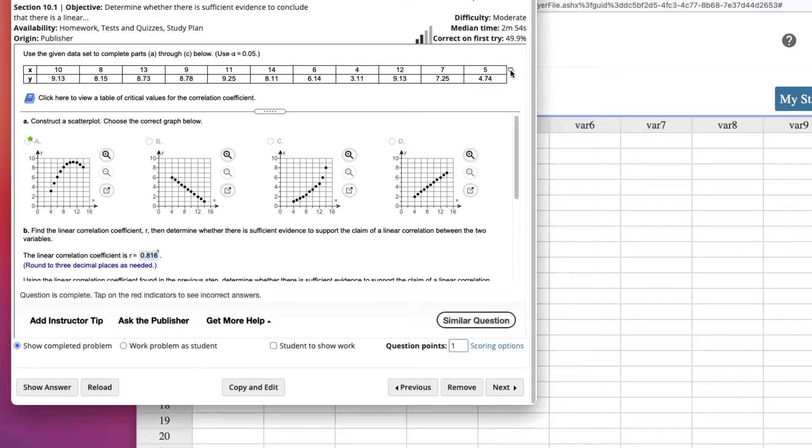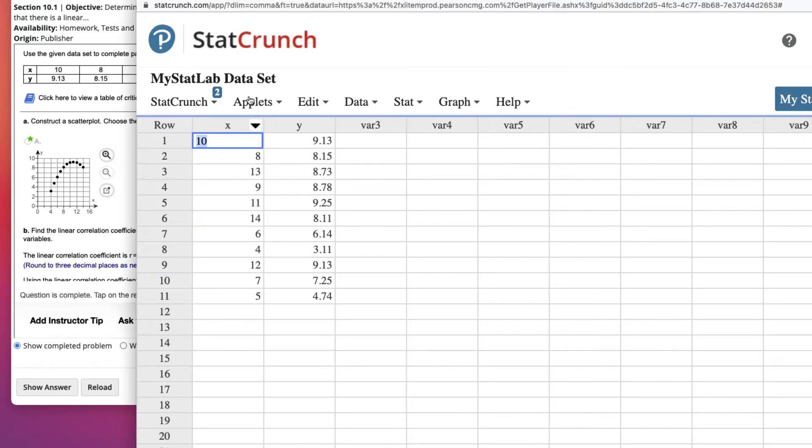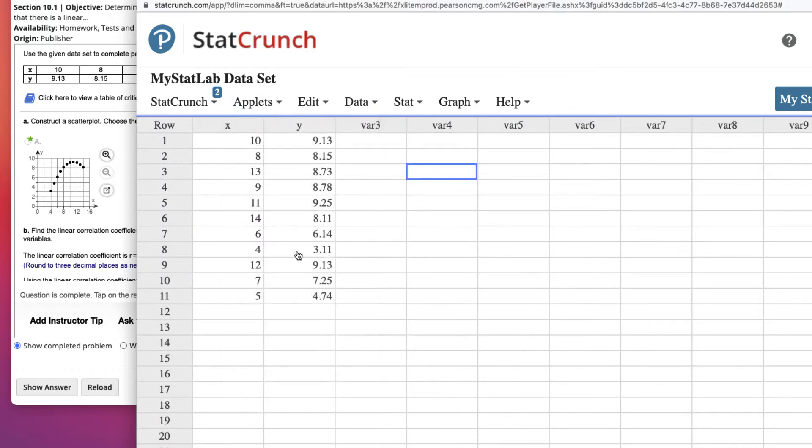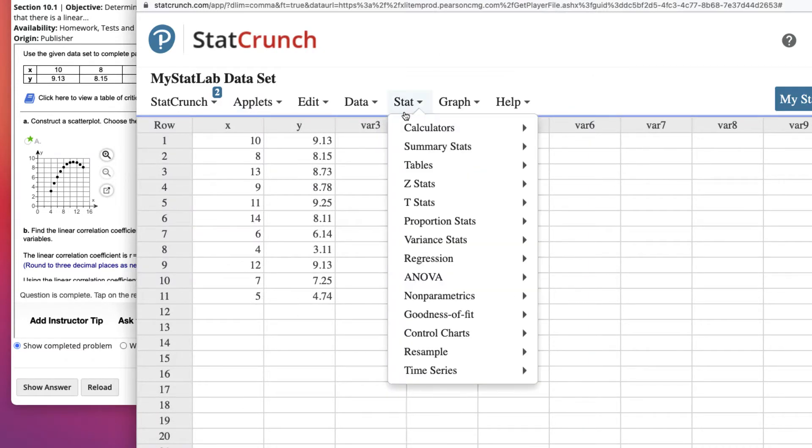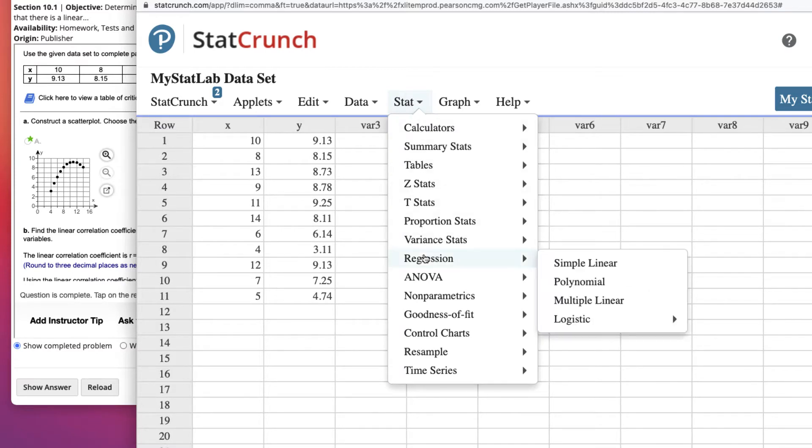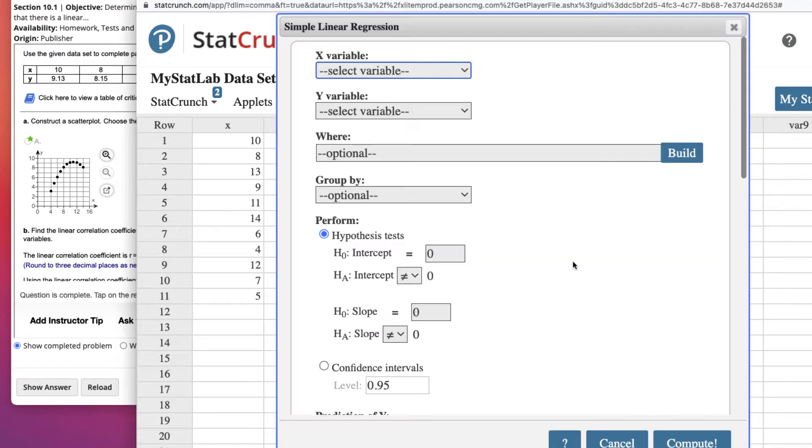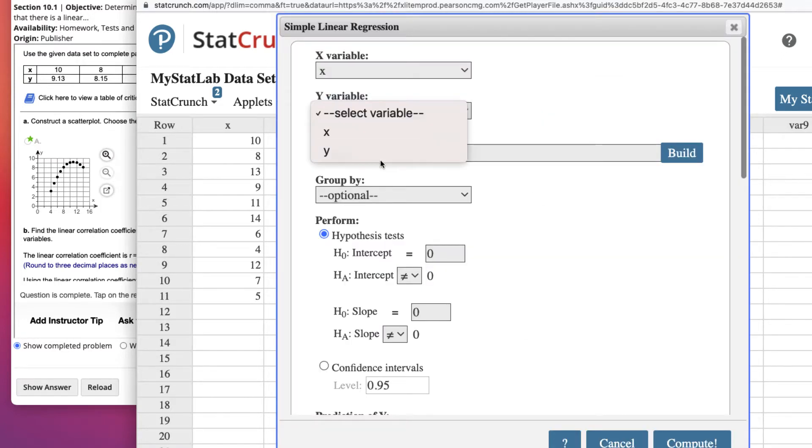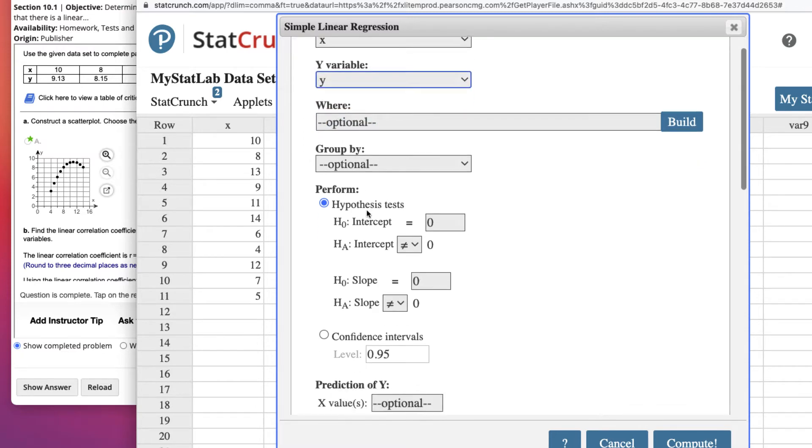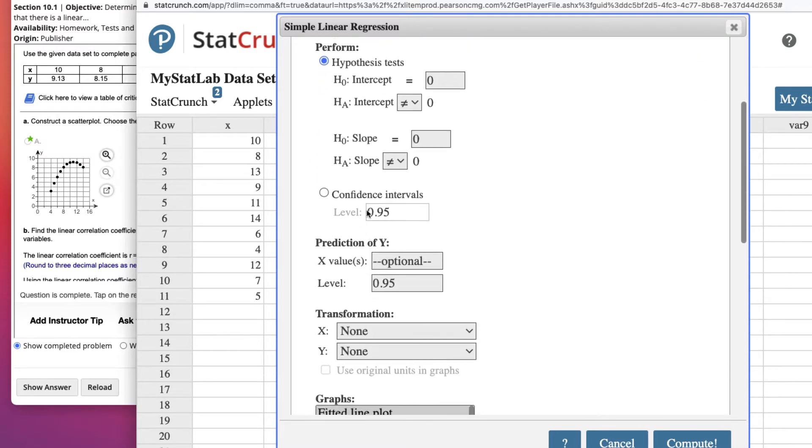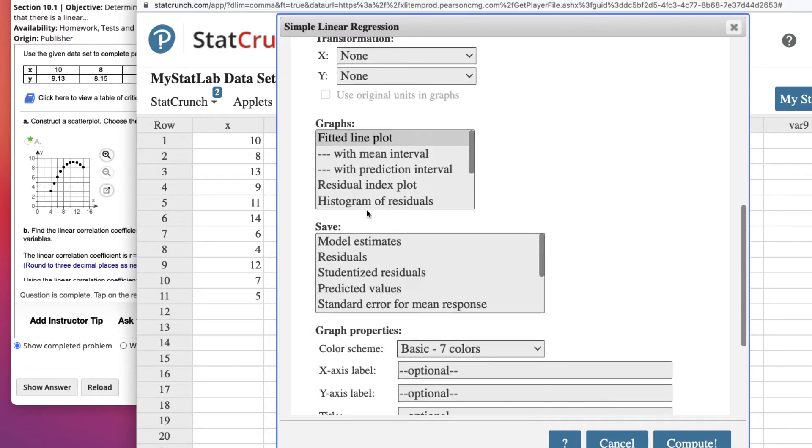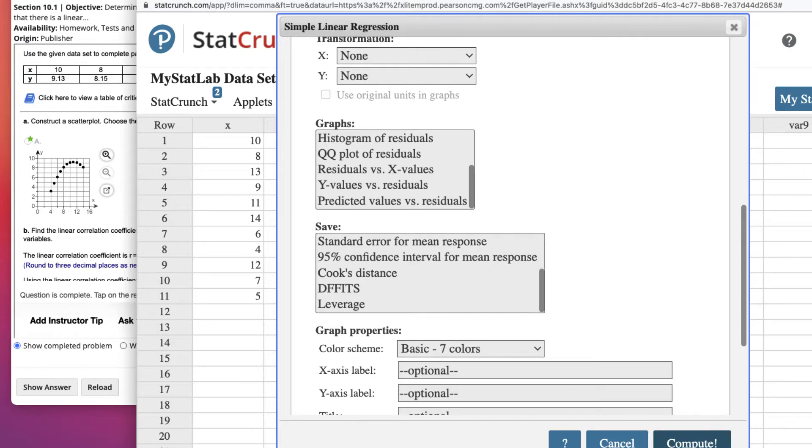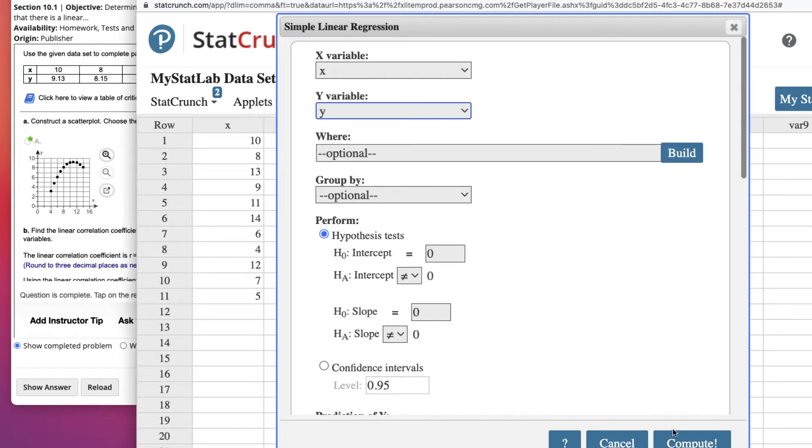So the first step I would do would be to open this in StatCrunch. There are my x values, and there are my y values. To find the r value, we go to Stat, Regression, and we're just doing a simple linear regression. Open up your x, your y, and then we just leave everything else the same.